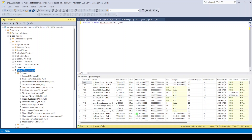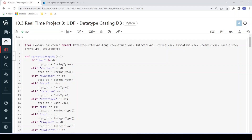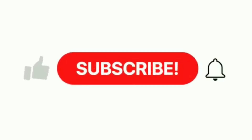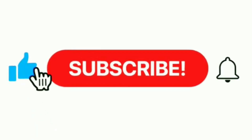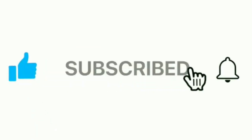This is how we can handle data type issues while writing dataframe data into any data warehouse. I hope you understood. If you like the content of this video, please like and comment. Also please subscribe to this channel and don't forget to click on the bell button. Thank you.